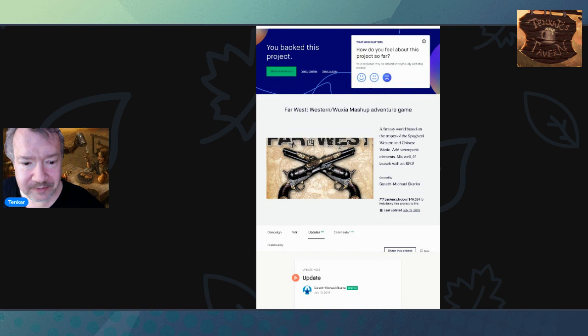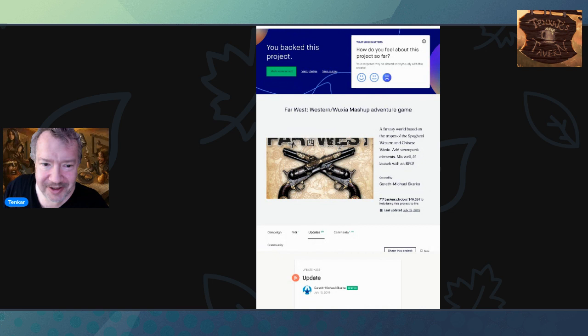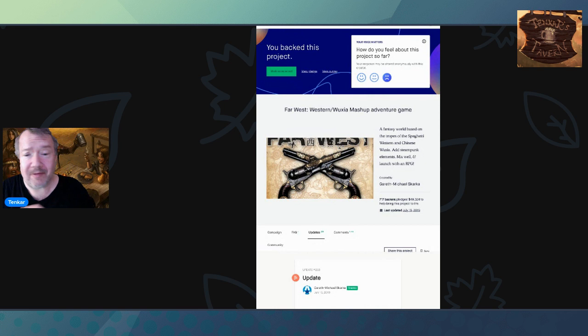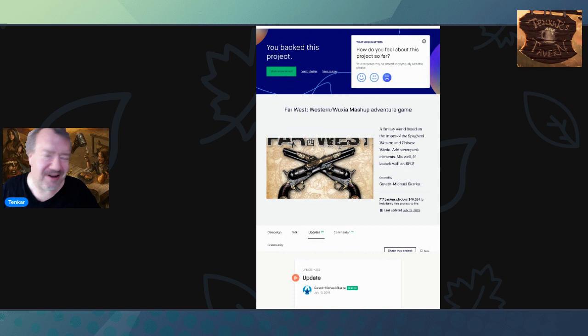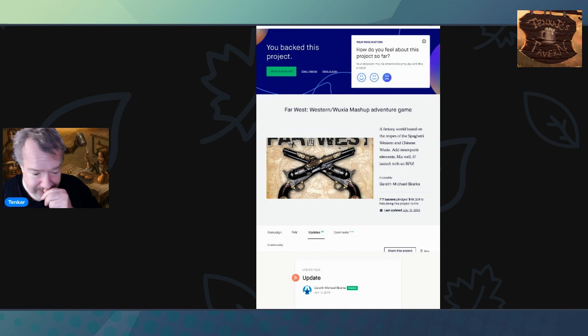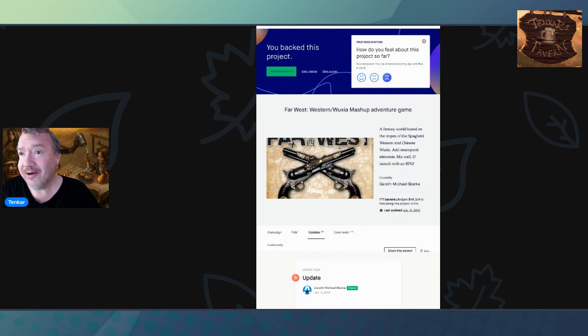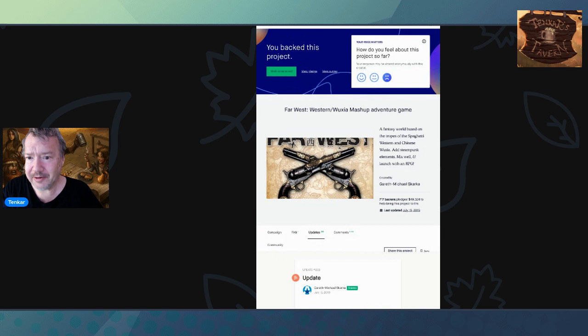Kickstarter backers have a report in the project comments for January 1st, 2017, that no additional materials were released before the end of 2016. Again. Surprise. Can you argue that Gareth had the best of intentions? No, you can't argue that. Well, you could, but you're fucking wrong. Could you argue that Gareth was delusional and thought he could hit these dates? It's quite possible.